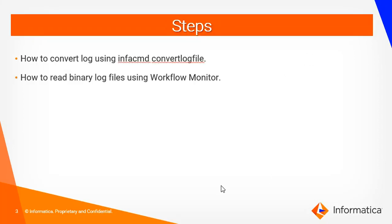There are two ways to perform this. One is using infacmd ConvertLogFile command and another one is using workflow monitor.